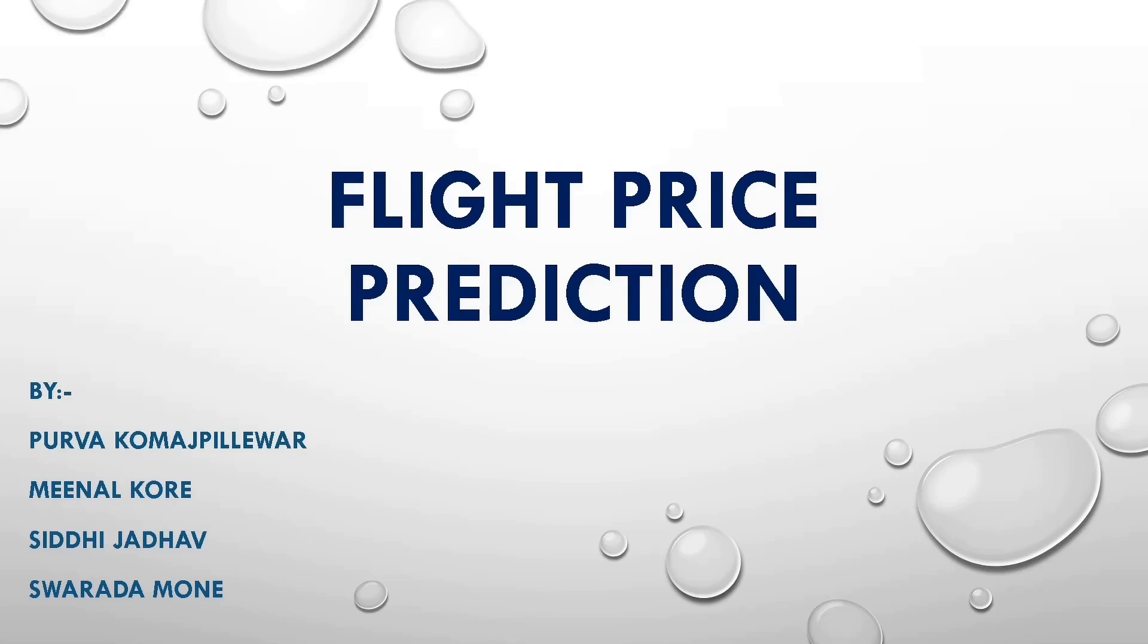Hello everyone. My name is Purva Komaspillewar. We are students of Bharti Vidyapit's College of Engineering for Women. My teammates are Meenal Kore, Siddhi Zadav and Swarda Mone. Our topic name is Flight Price Prediction.